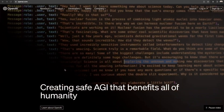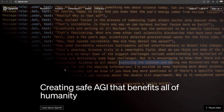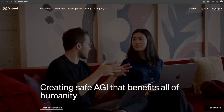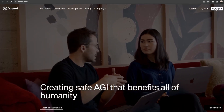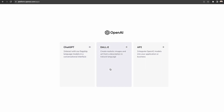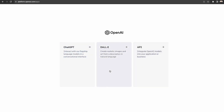First, you'll need to go to openai.com and sign up for an account. You can go here to sign up, and this will allow you to create an account. I already have an account, so I'm just going to log in. Once you log in, it will prompt you with which of these products you'd like to use. For now, we'll just start with the OpenAI Models.